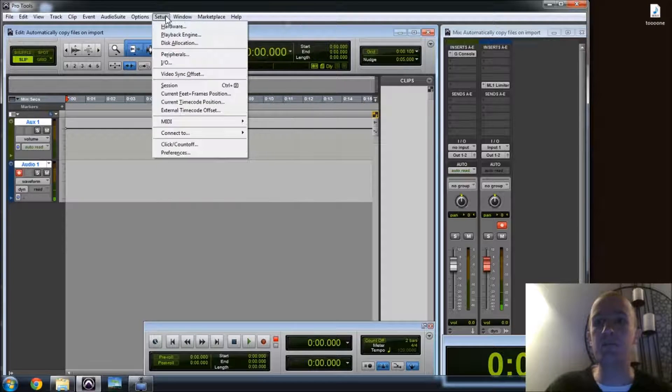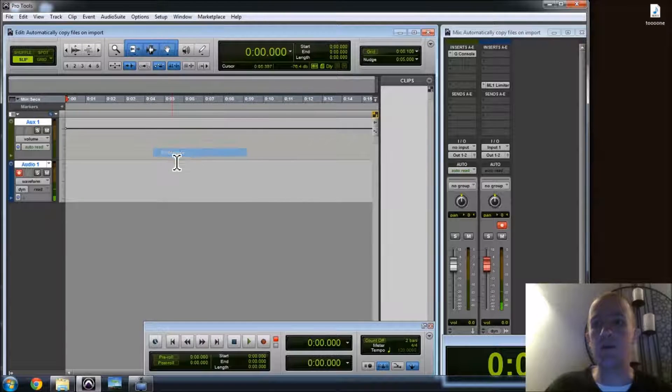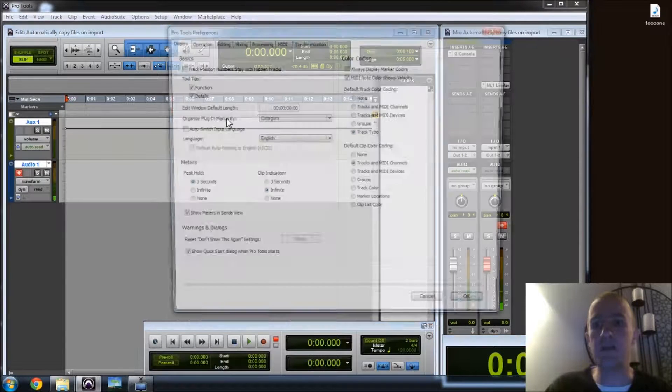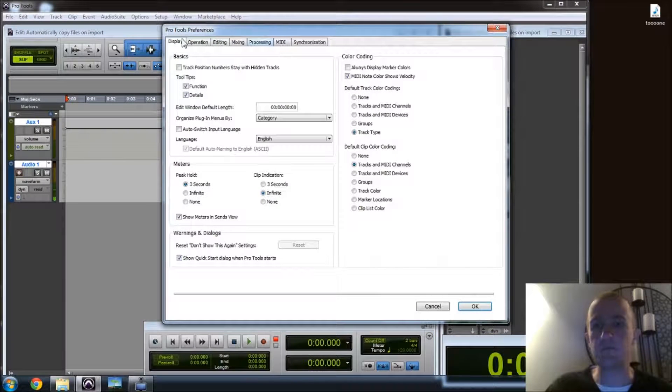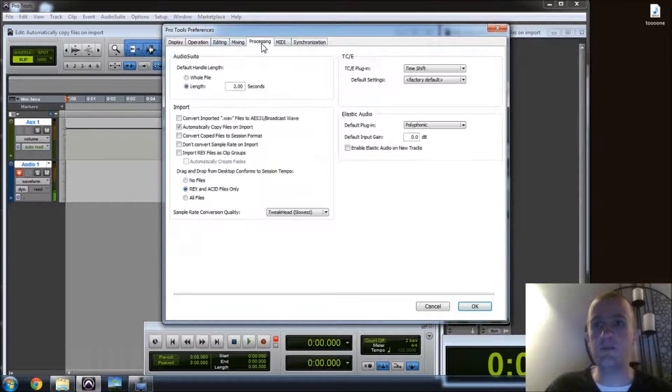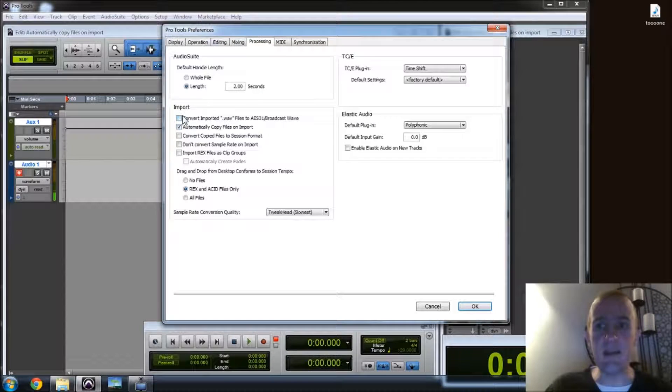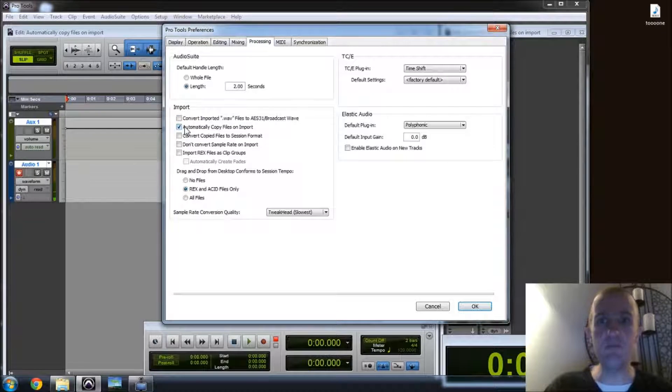We're talking about, let's bring it up, in Setup, Preferences, go from Display across to Processing. This little box here, Automatically copy files on import.